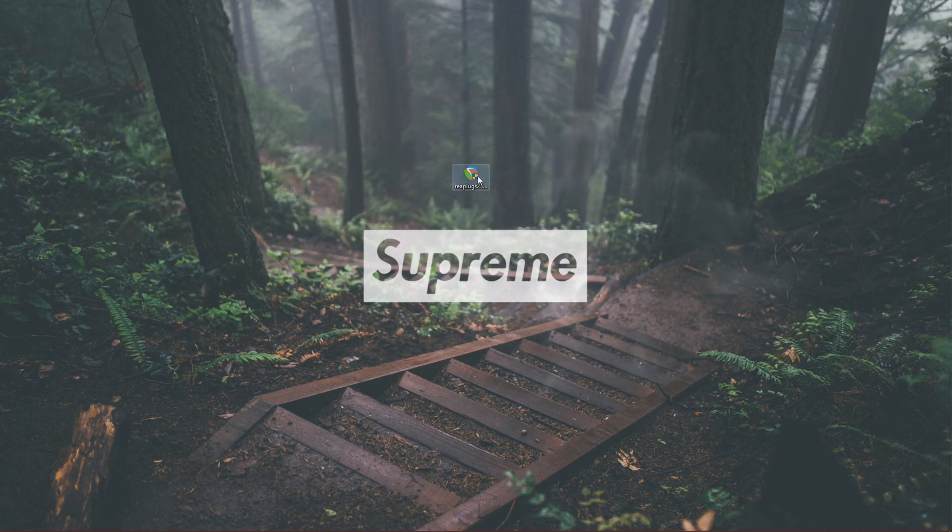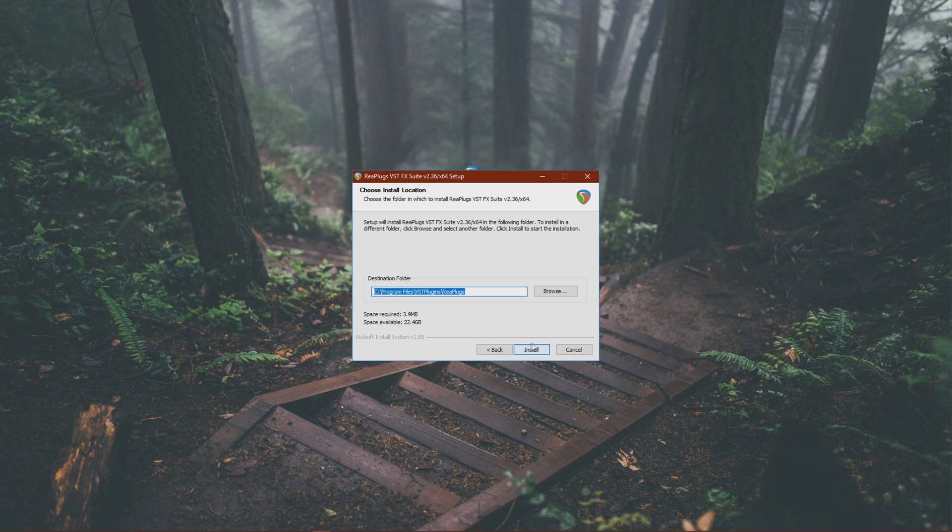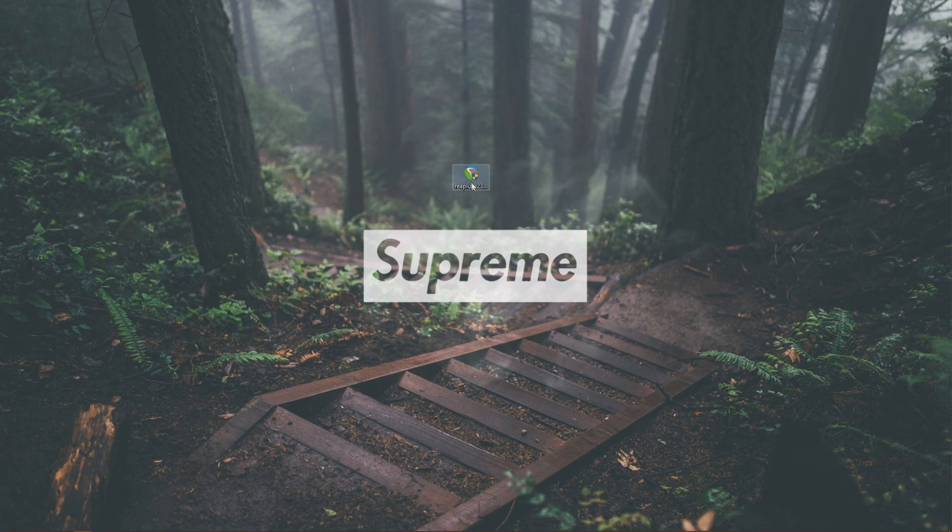Alright, so when you've got this, you just want to open that and click I agree, click next, and then you want to click install and finish. But since I've already got this, I'm not going to do this. And after that, you don't really need this anymore.